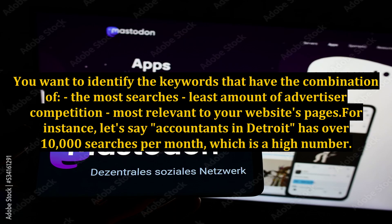You want to identify the keywords that have the combination of the most searches, the least amount of advertiser competition, and are most relevant to your website's pages.